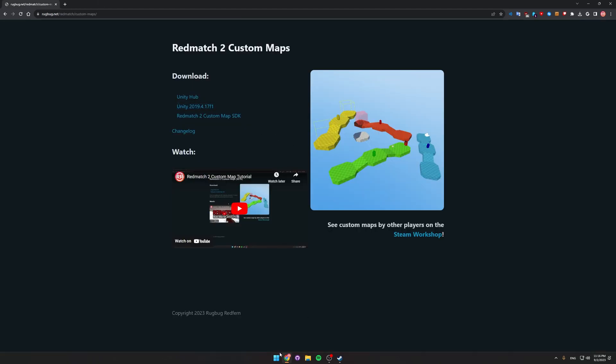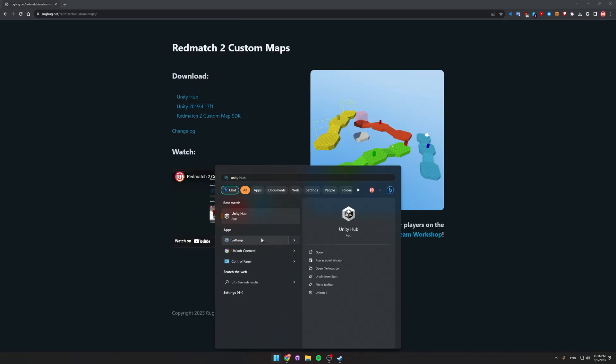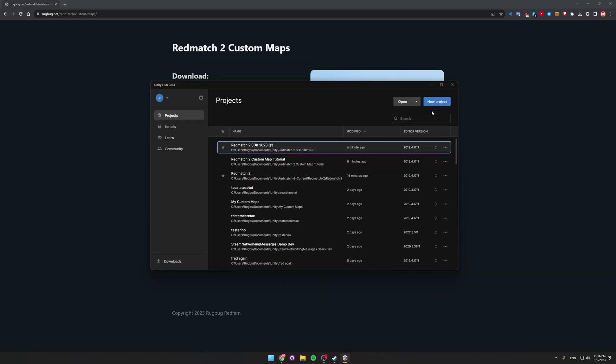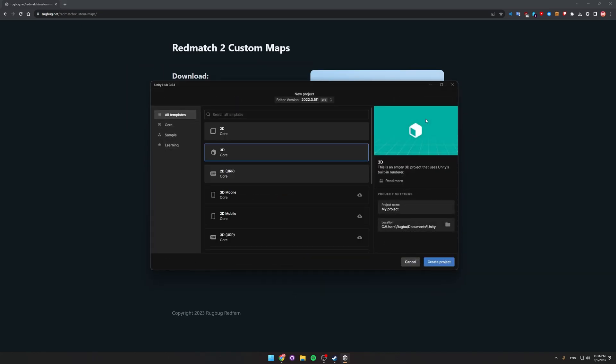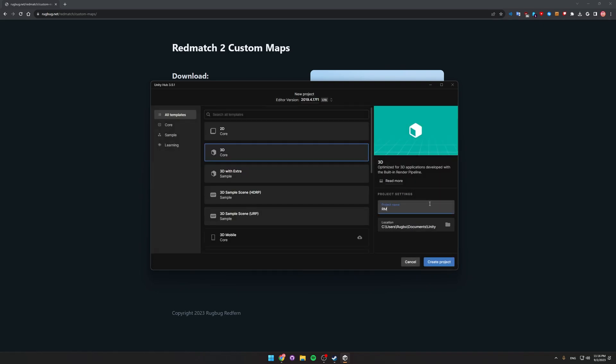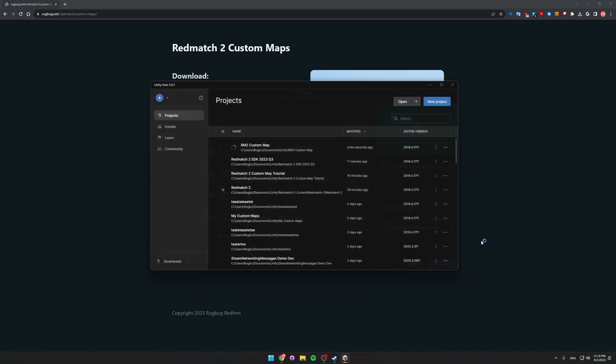Once you've done that, open up Unity Hub and click New Project. Then switch the editor version to 2019.4.17f1 and name it whatever you want. Then click Create Project.